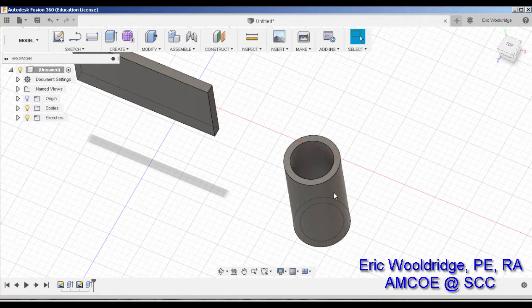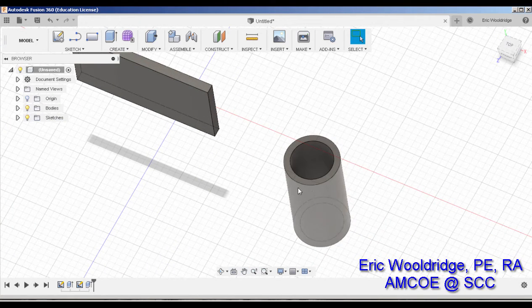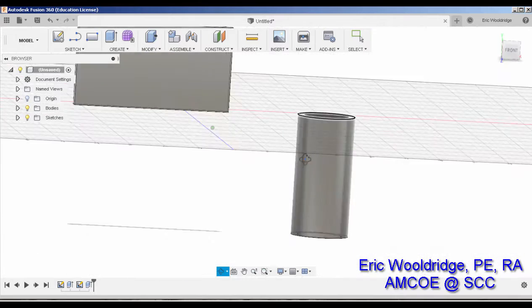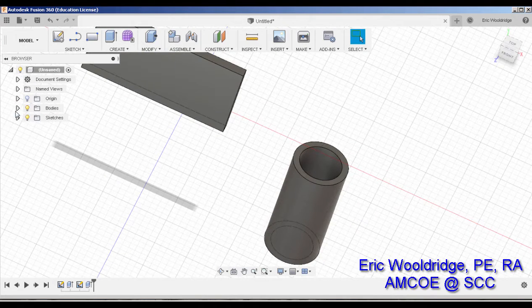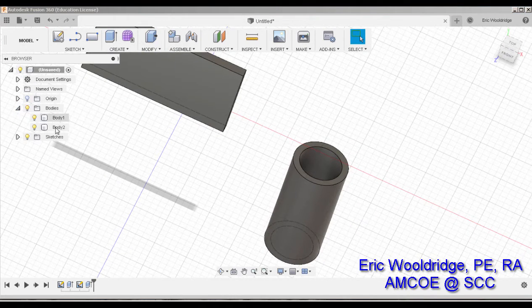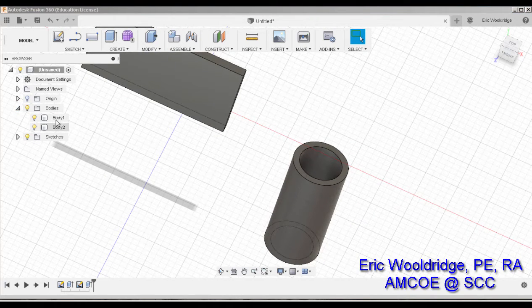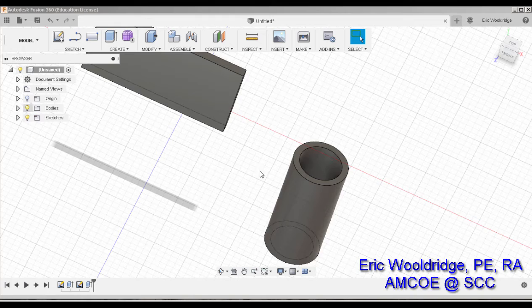So as you can see, these two parts are separate parts. They're not actually joined together. They're two different bodies. As you can see here over in the tree.